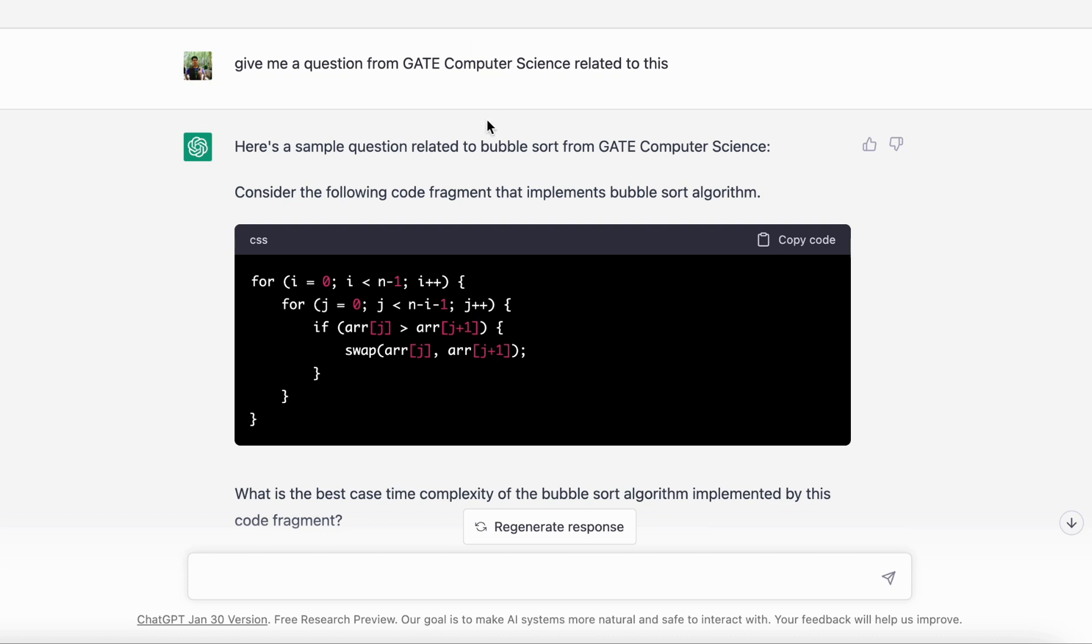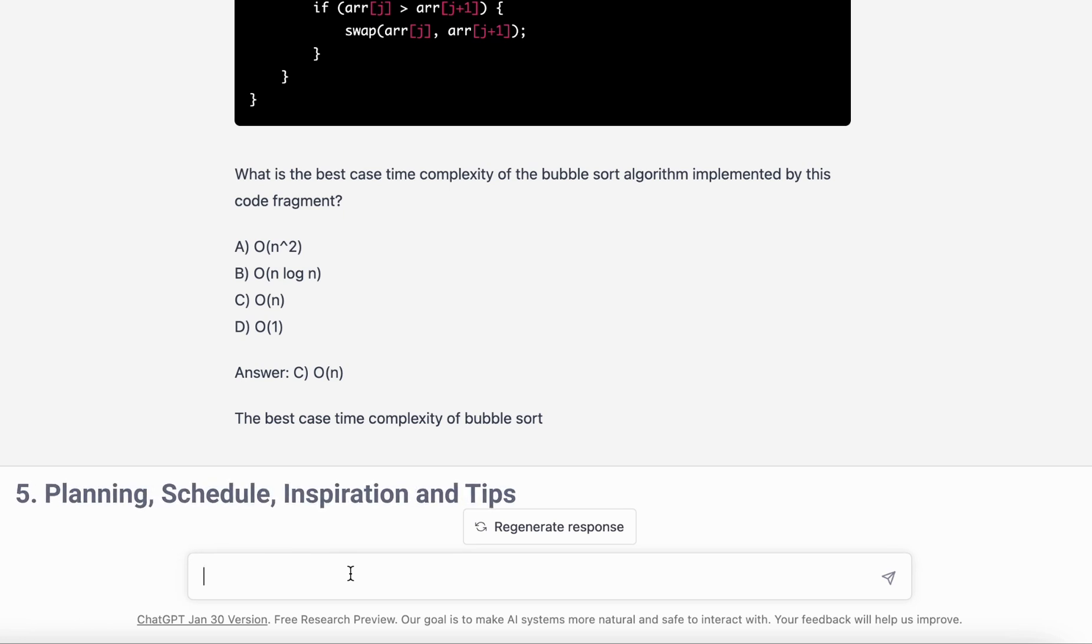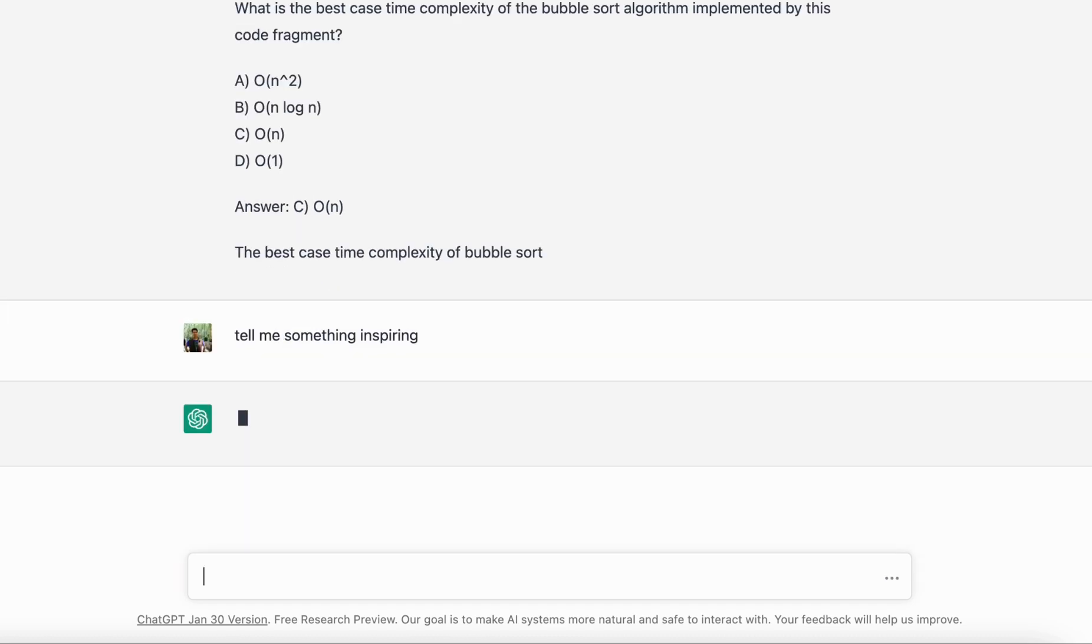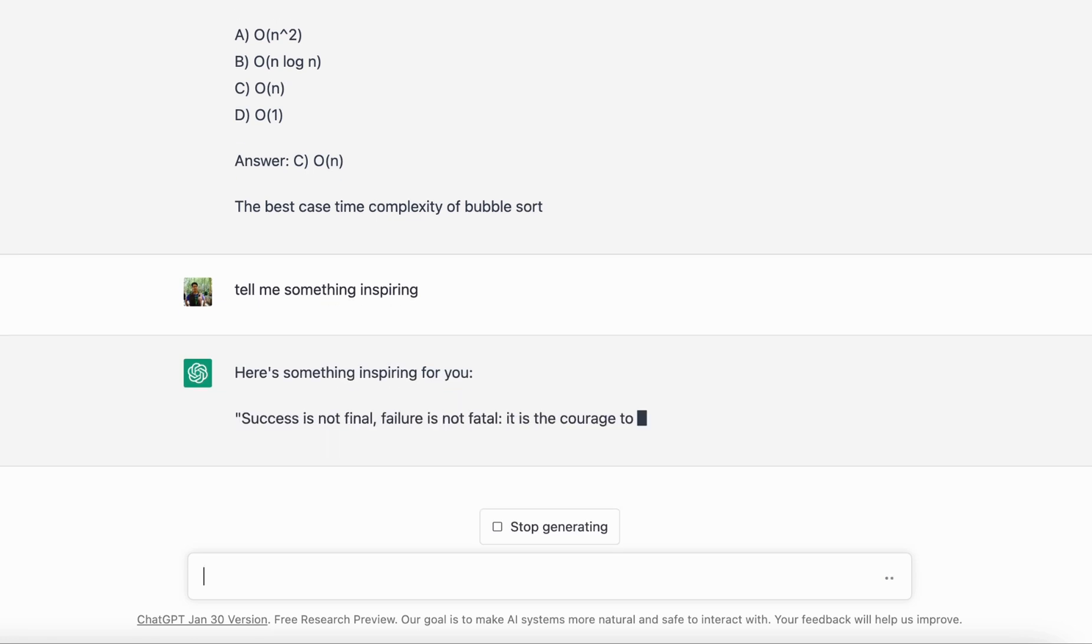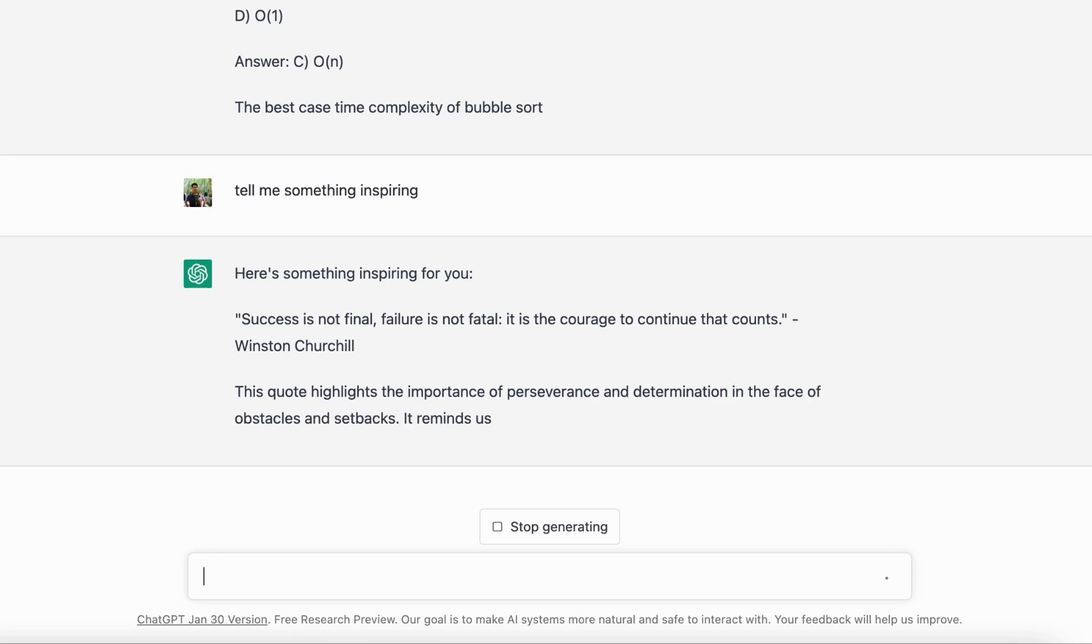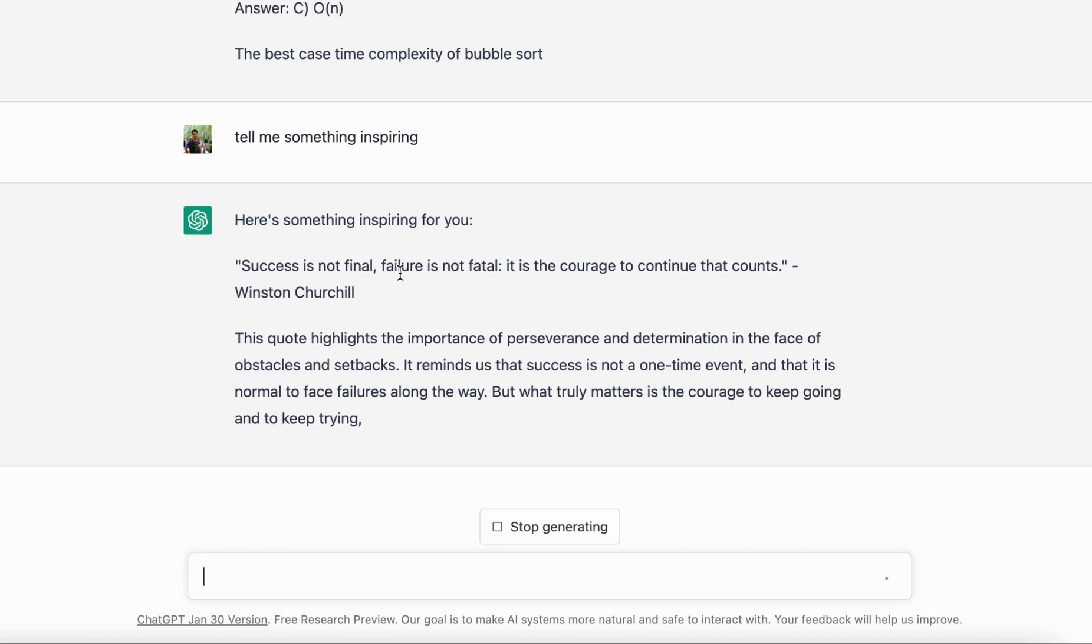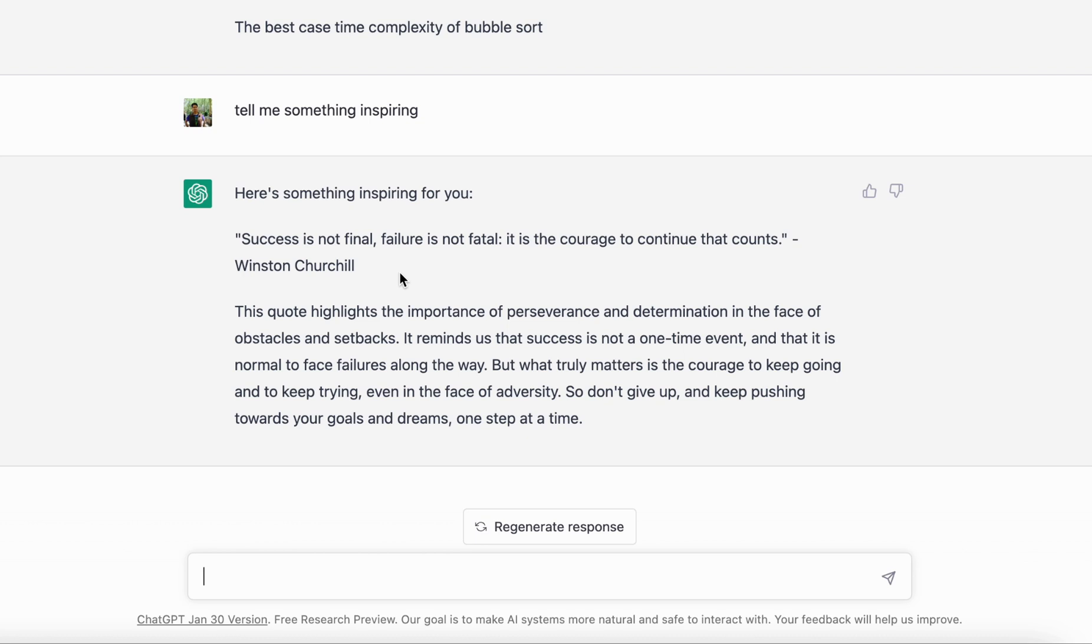The last tip that I have for you is if you want to get inspired, if you're looking for tips, strategies, inspiration, motivation, let's ask ChatGPT 'tell me something inspiring.' This happens quite often that you get bored with things, you want to relax, so just ask it for some inspiration. I know this may look small but it's actually quite helpful. Read something inspiring while you want to spend time relaxing. You can also ask for some strategies like 'can you help me make a plan for GATE preparation?'